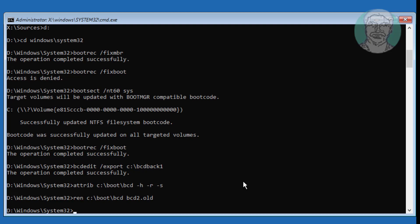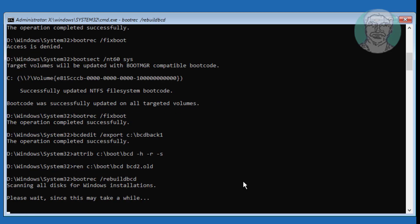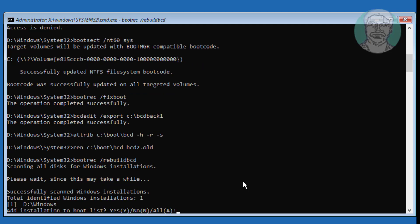Type the commands to rebuild BCD from C colon backslash bcdback1 and complete the BCD restoration process.